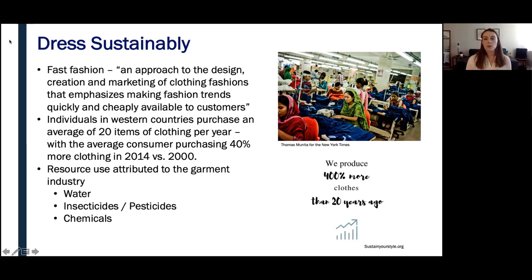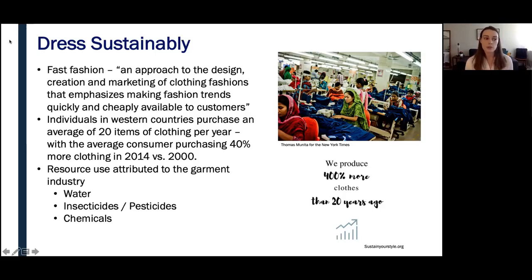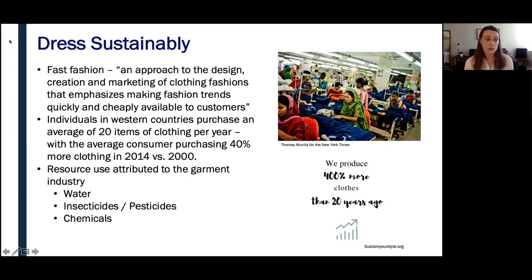In today's society, Western countries purchase an average of 40% more clothing than they did in 2000. To combat this, try to support brands committed to sustainably sourced materials that use their profits to support the communities from which they get their materials. Even better, buy used clothing from thrift stores or newer online websites that specialize in selling used clothing, such as ThredUP.